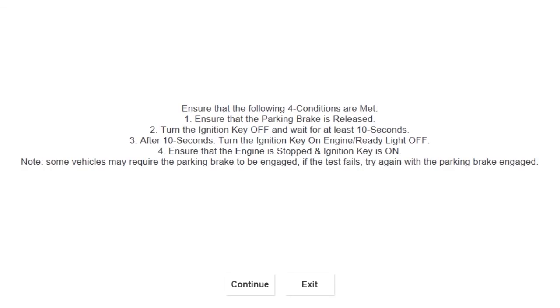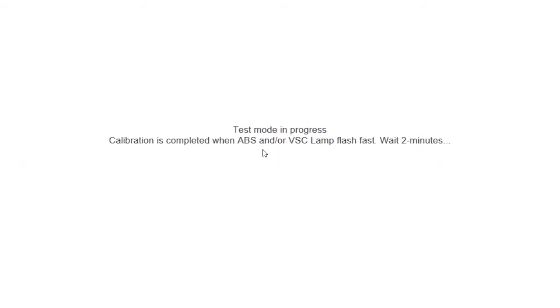If it doesn't go through the first time, you need not worry because it will not affect the ABS. You just have to restart the procedure. Once you've got the process started, you have to wait two minutes for the whole completion of the test.